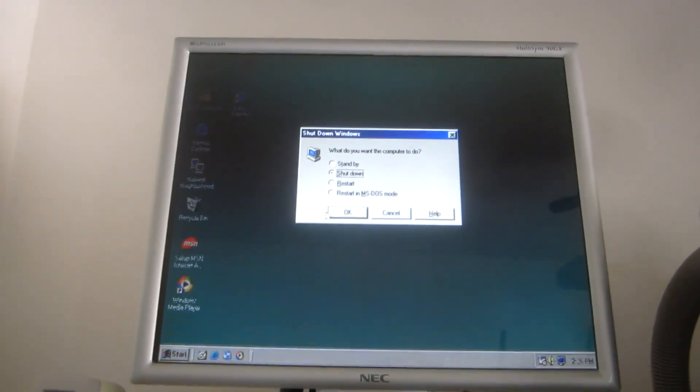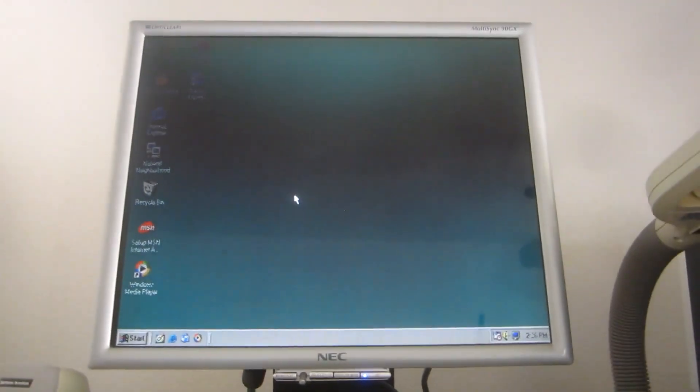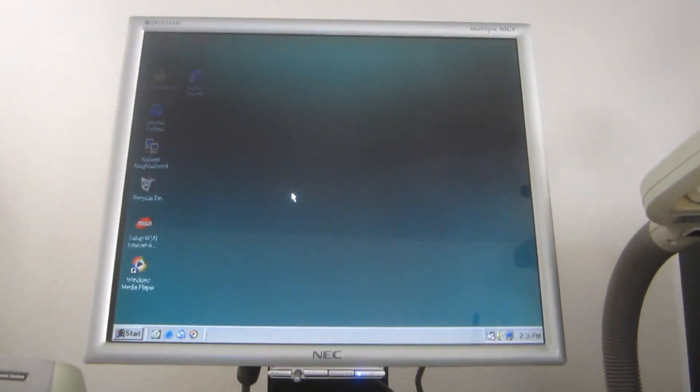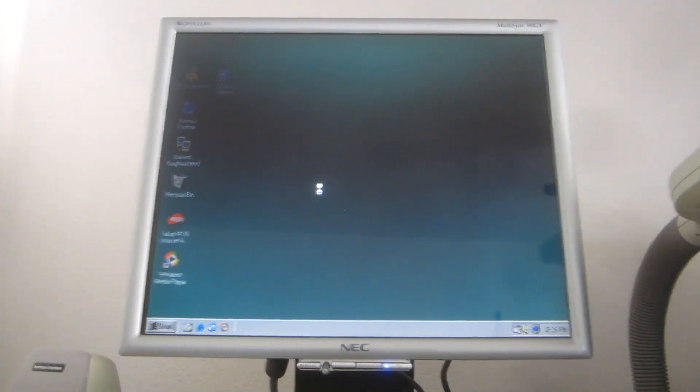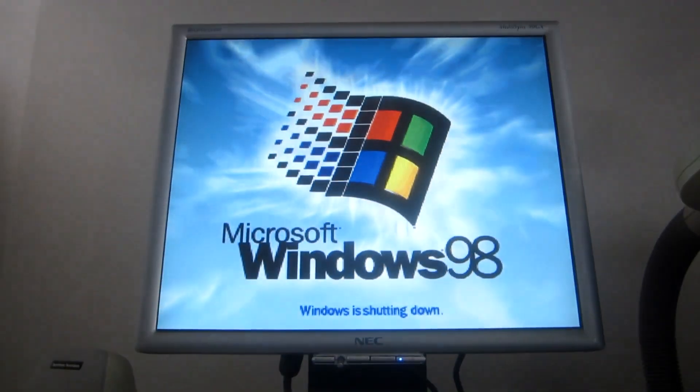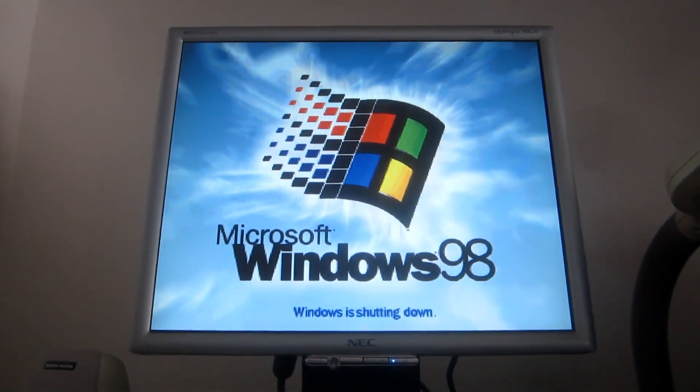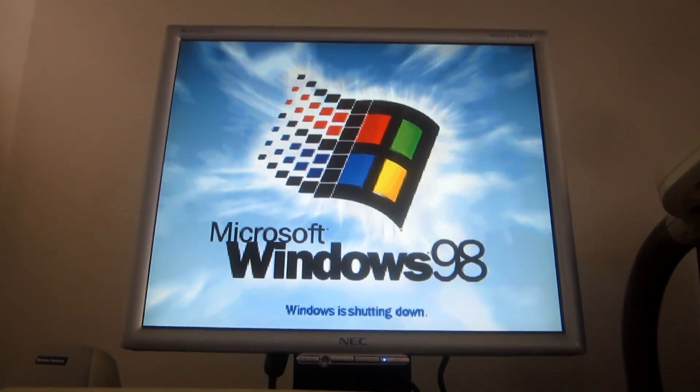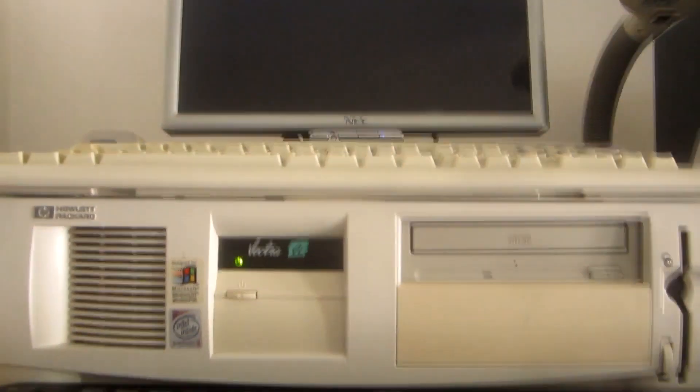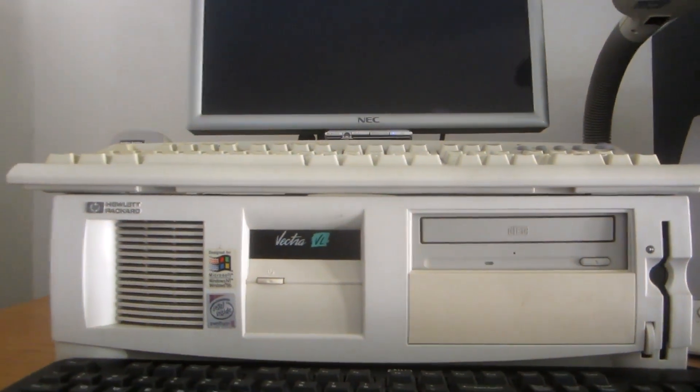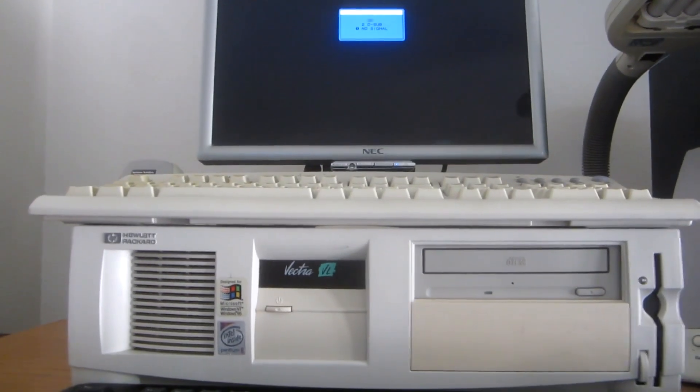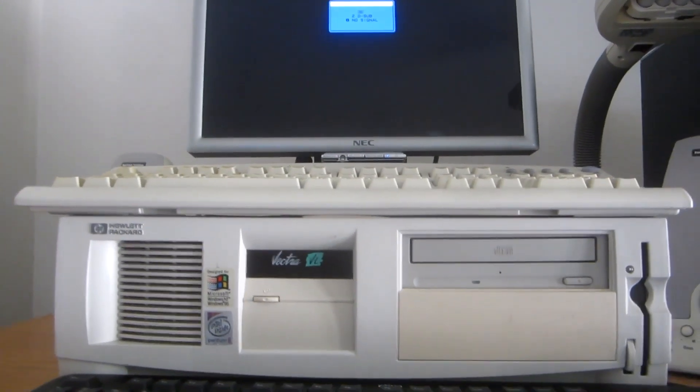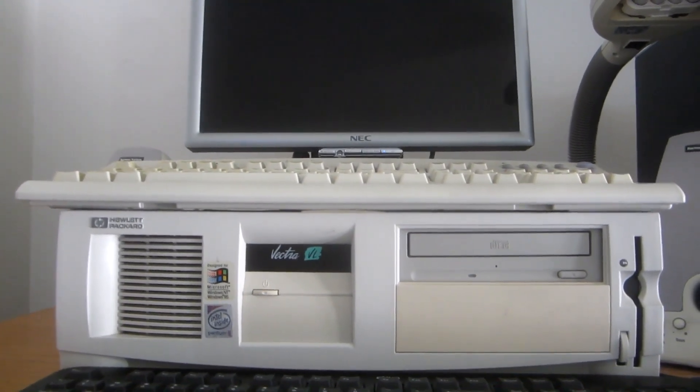Alright, time to shut this computer down. Well, that's it for now. I hope you all enjoyed this demonstration video. Goodbye everybody, and that's about it. Thanks so much for watching.